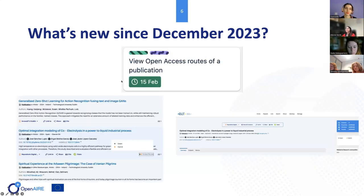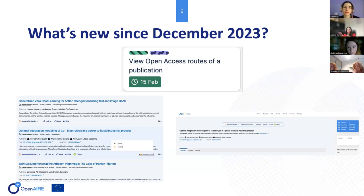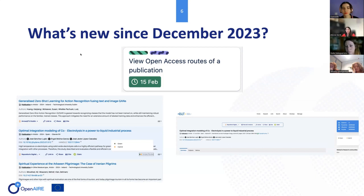The other news is related to the user interface of your gateway. Now you can easily see from the list of search results and from the landing page of a publication which open access route has been followed — whether it's published in a repository, so it's green, or if it's in a journal, and in that case whether it's a gold open access publication or if it's in a hybrid journal.